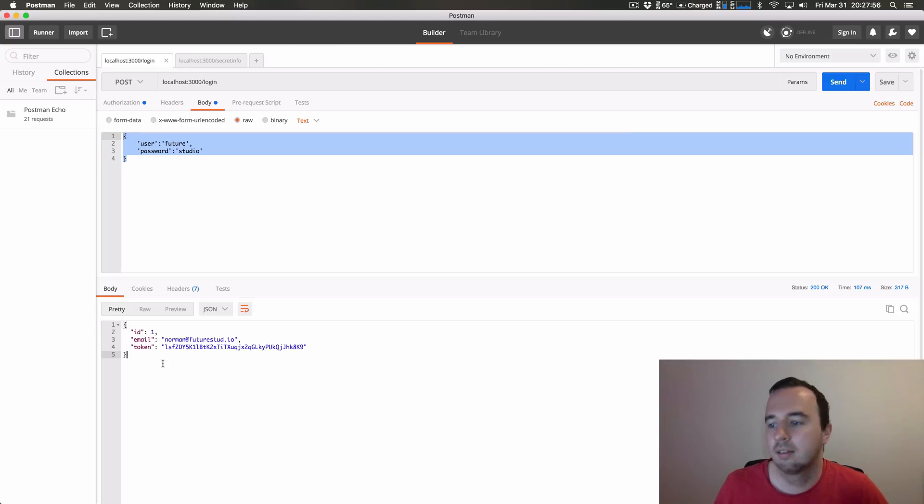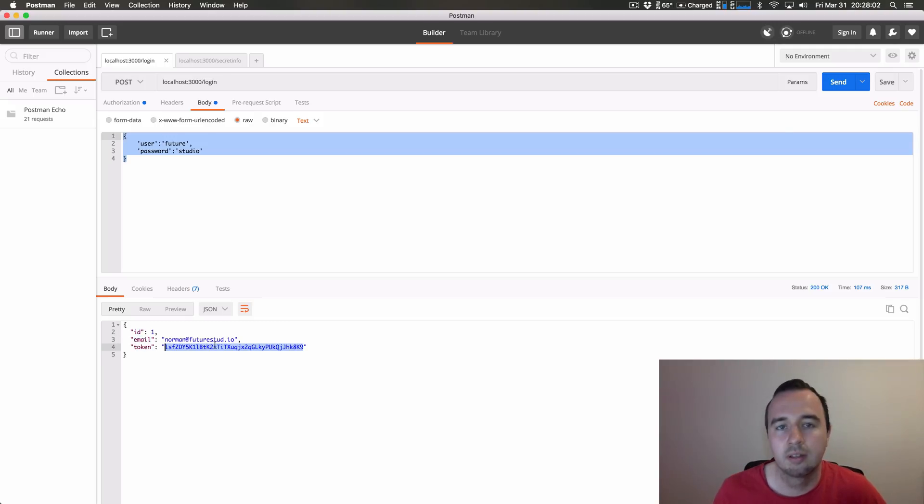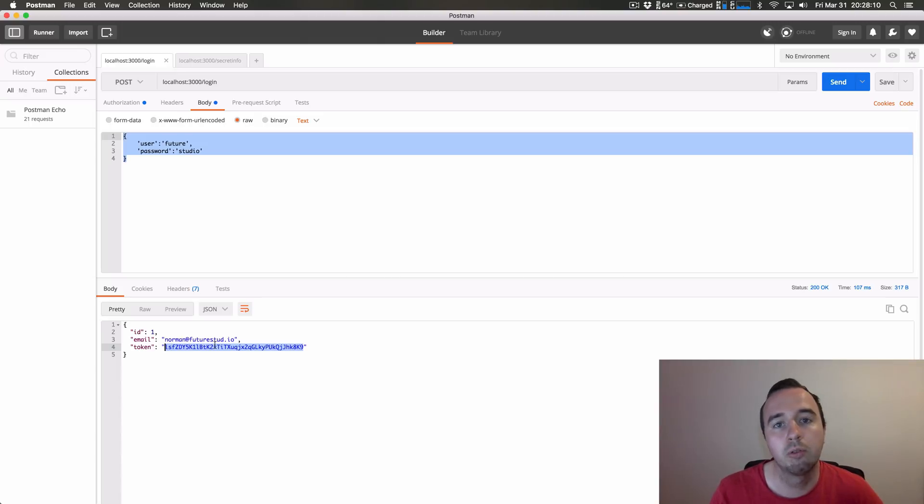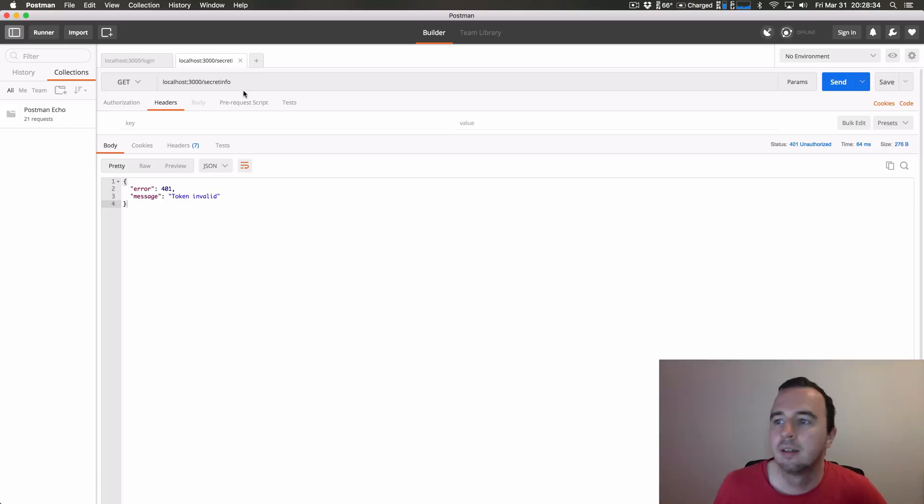In this case the response is the user ID, the email and also that secret token. And the token is important, you need to save that because you will need it for all following requests. So I'm going to copy this.